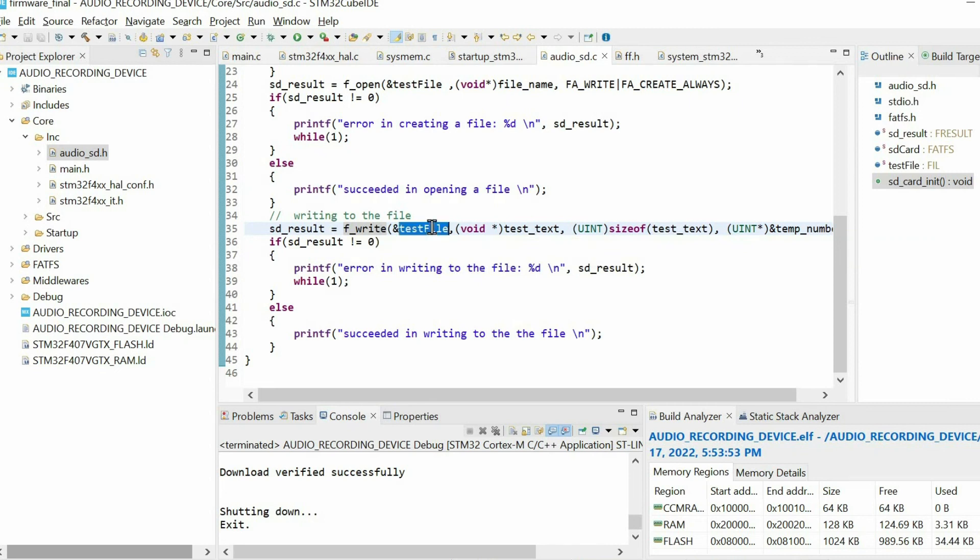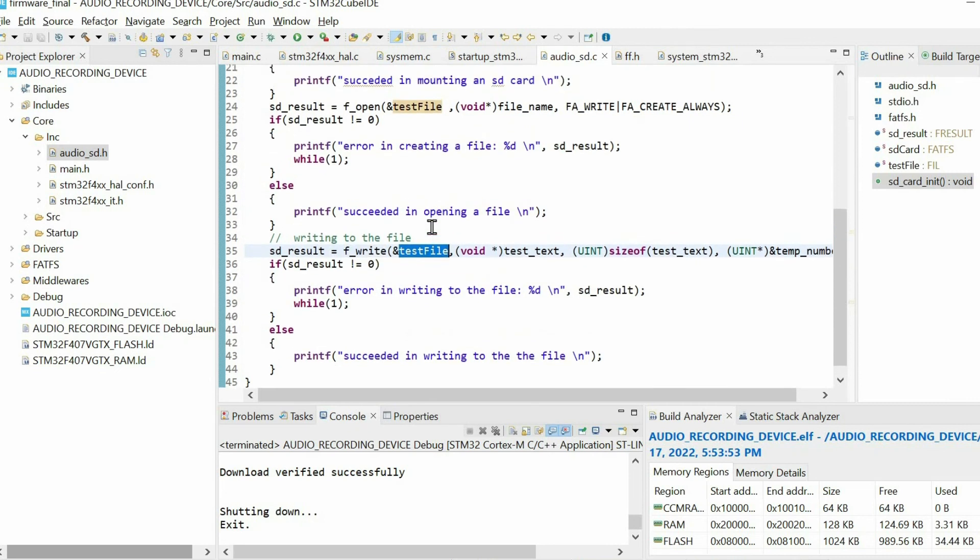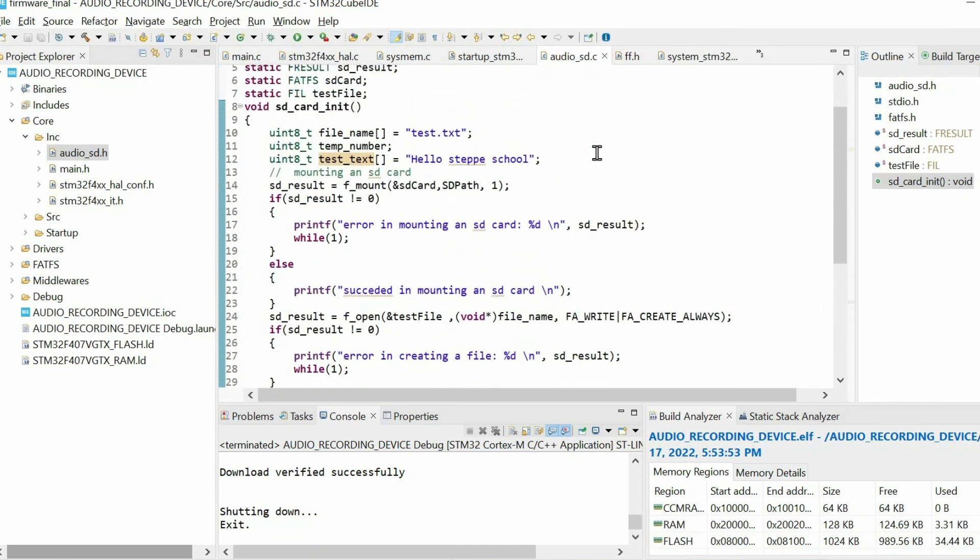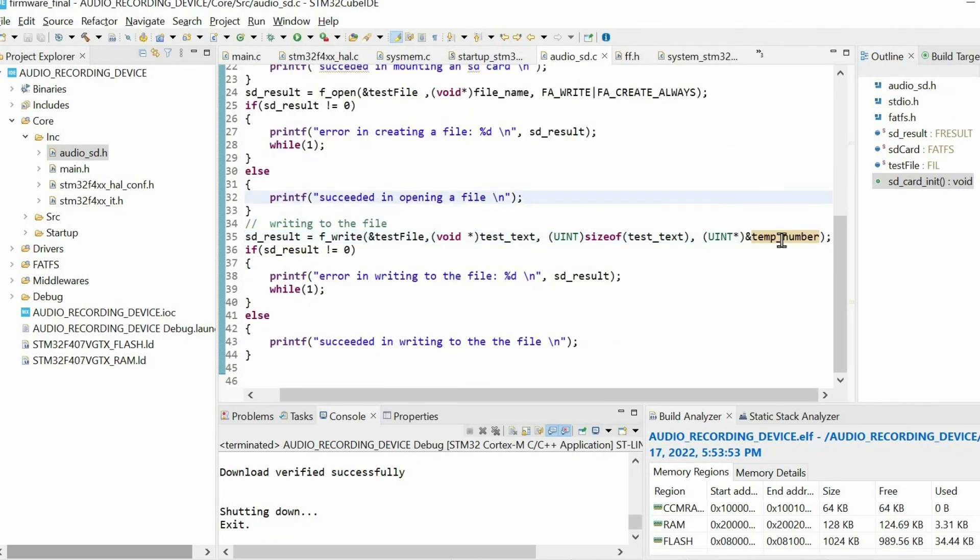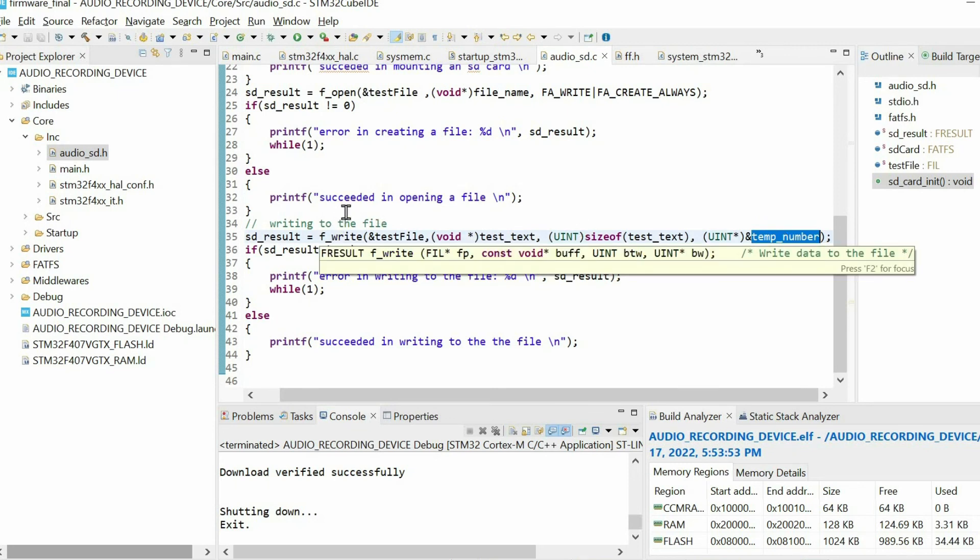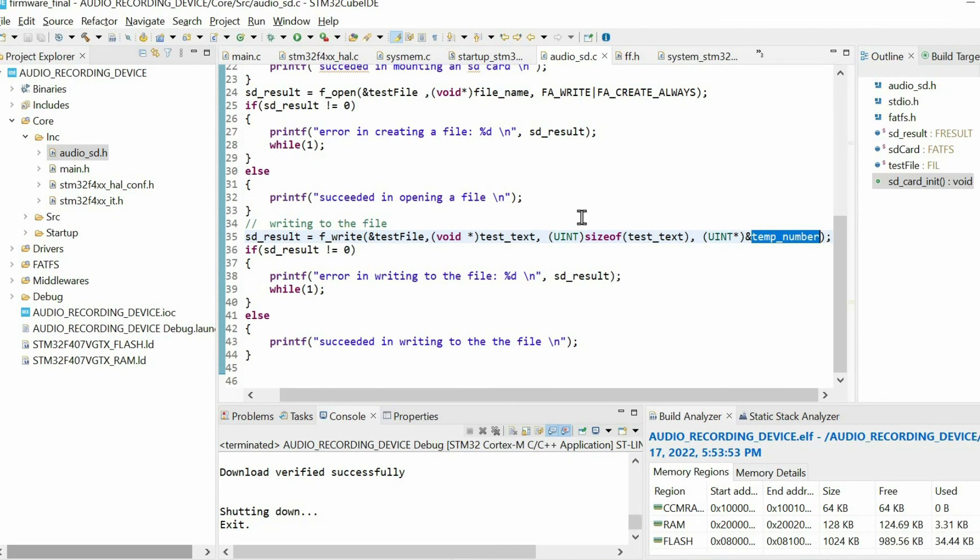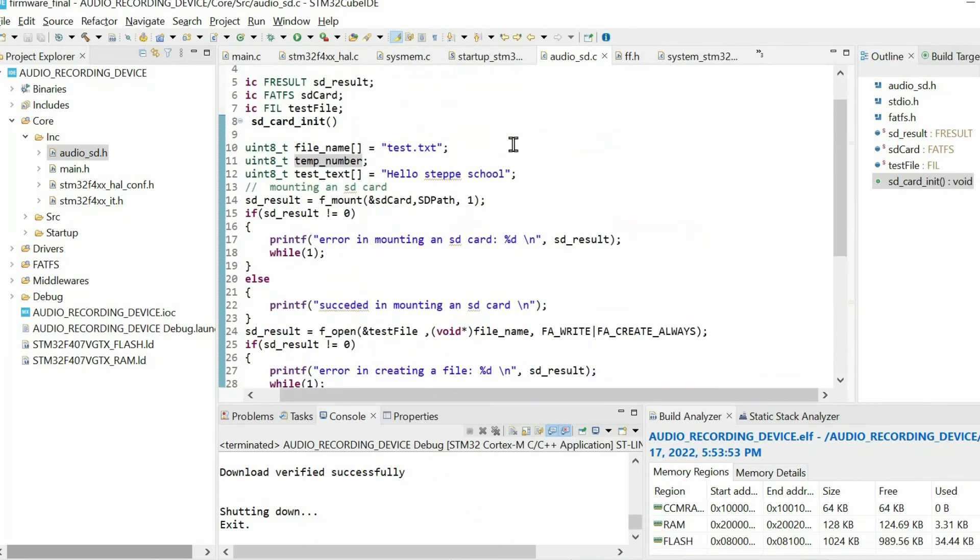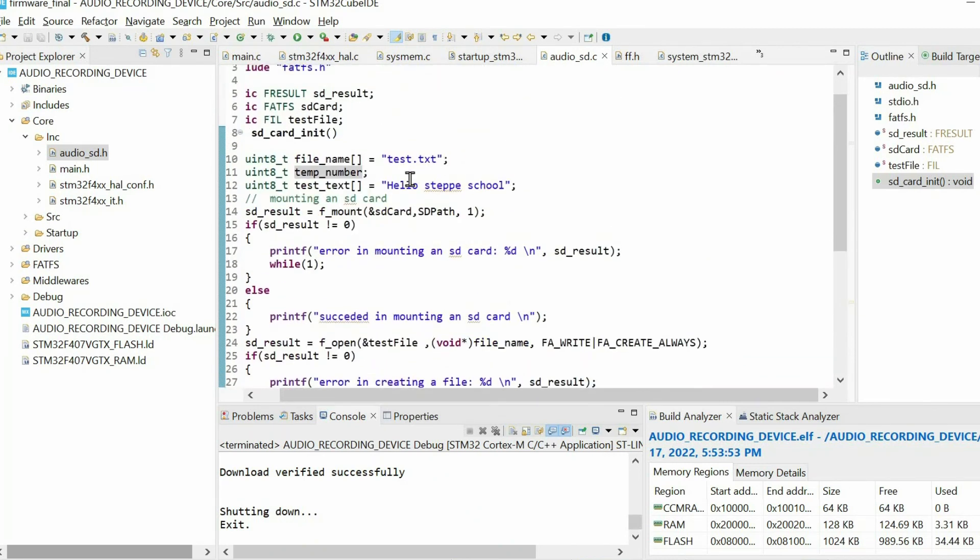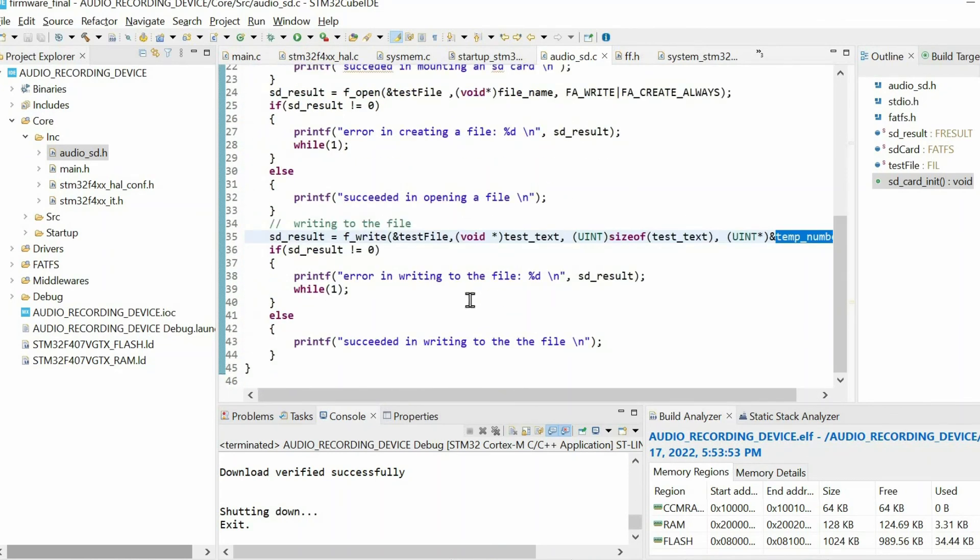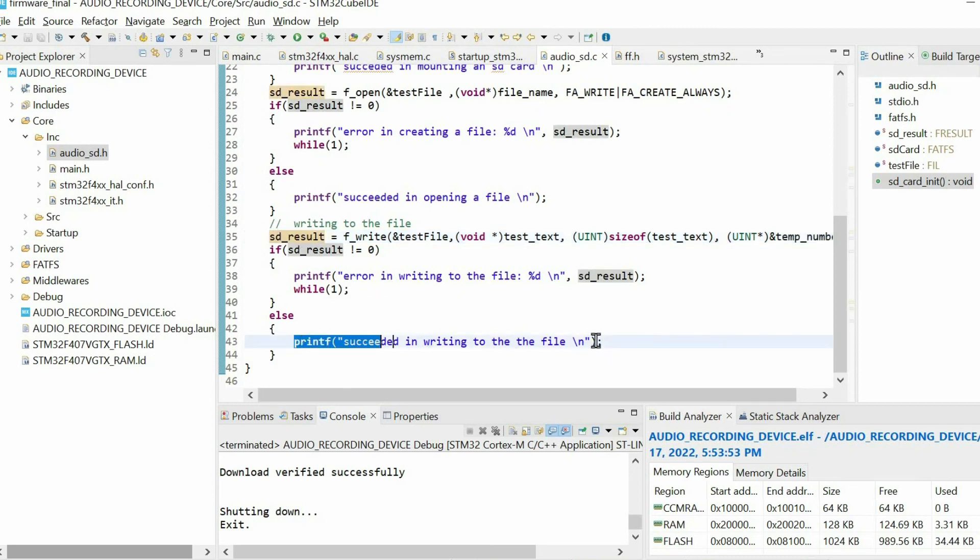First argument is the file itself. Then we have some data. I'm going to write this string. Also we have this argument, which basically shows how many bytes we could write within the file. We can check whether we could write the whole data or just a part of it. Right now I am not going to check it. Again, we just check the result. If everything's okay, we just print this message.